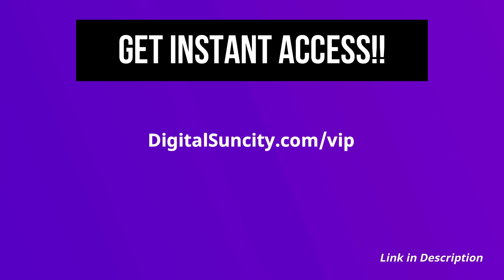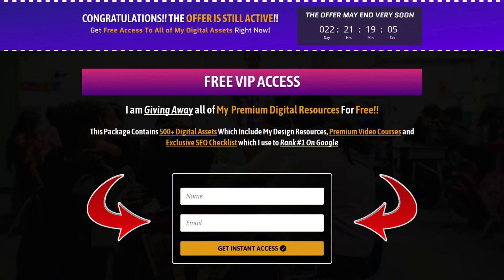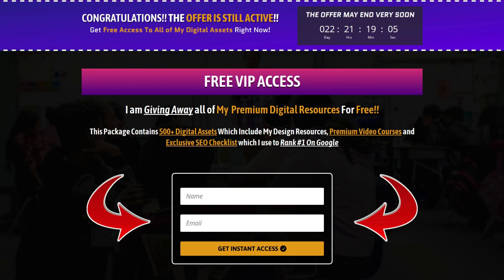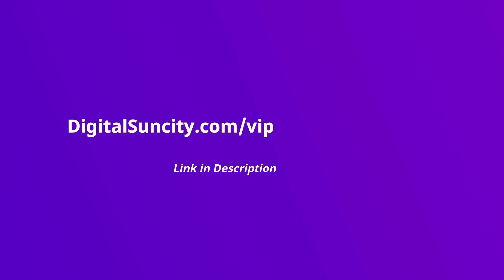Now, to get all of these premium digital resources, you have to go to my website digitalsuncity.com slash VIP and put in your email address. And then you will receive an email which will contain all of these things. That's it. So go to the link in the description right now and claim all of these resources instantly. I am waiting for you to get my digital resources for free.